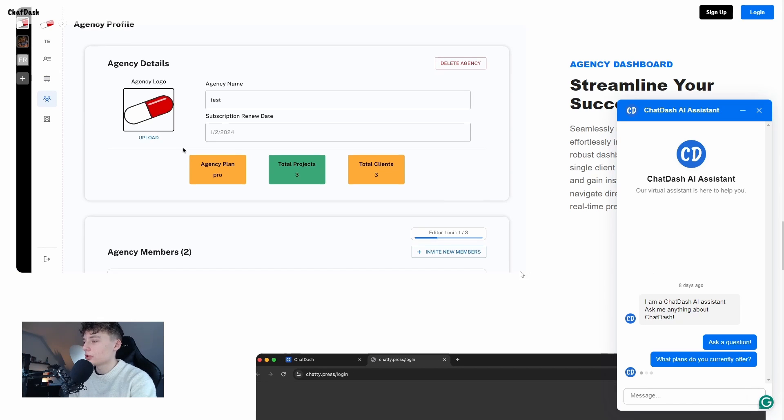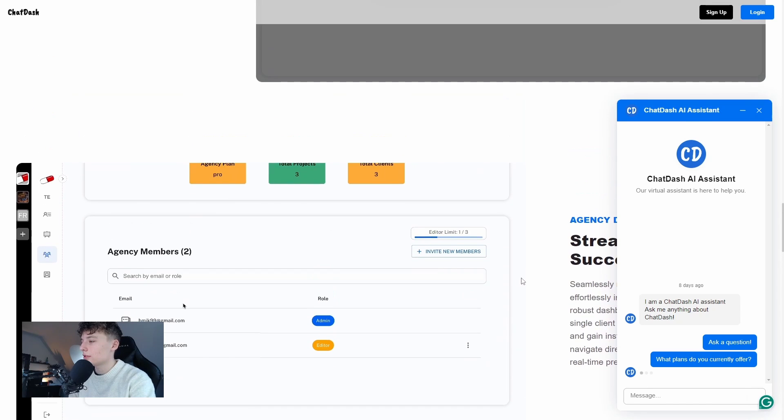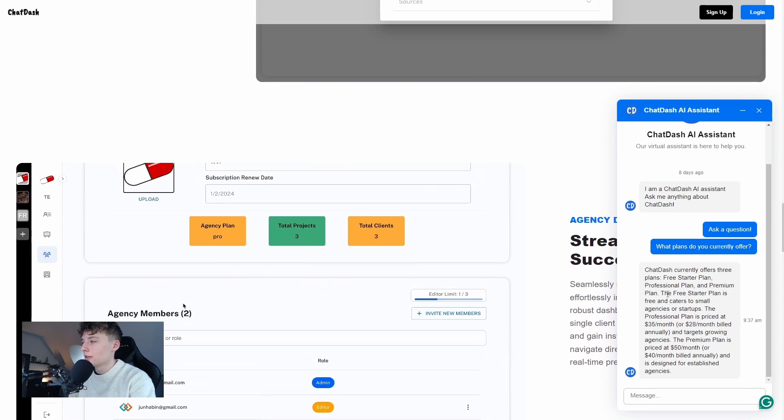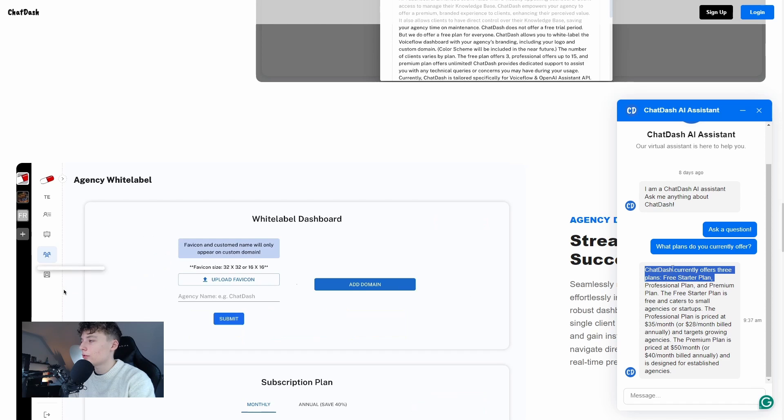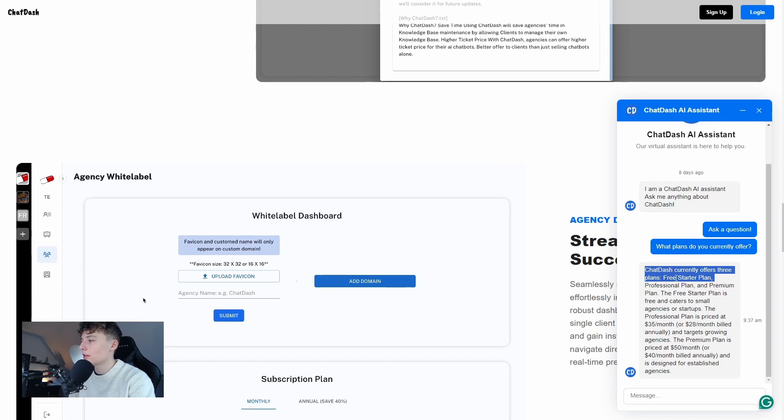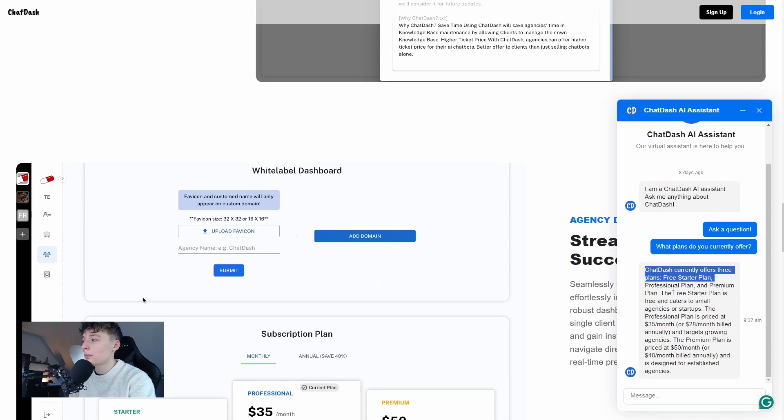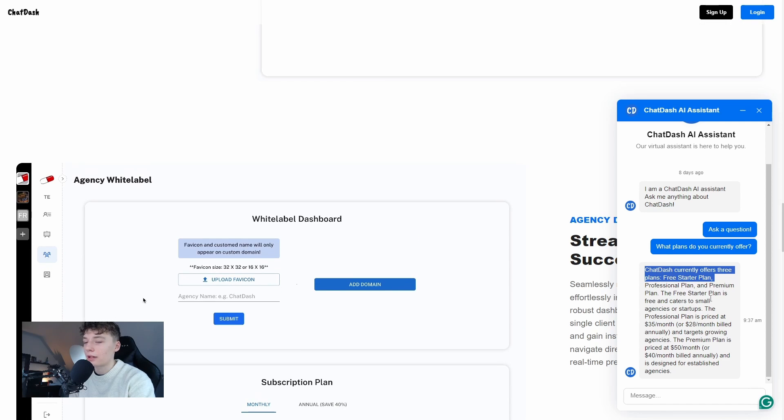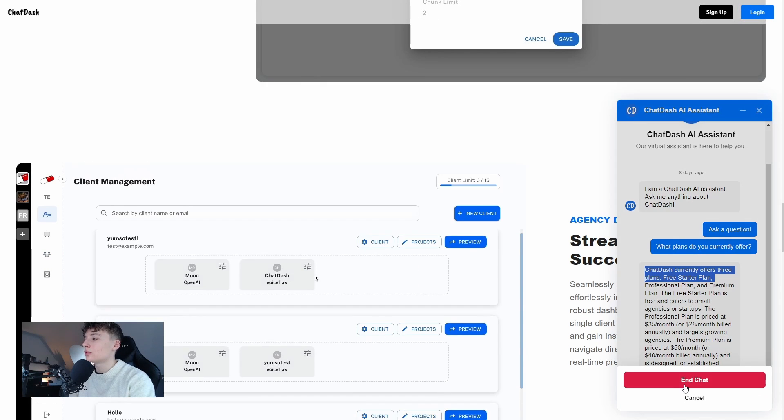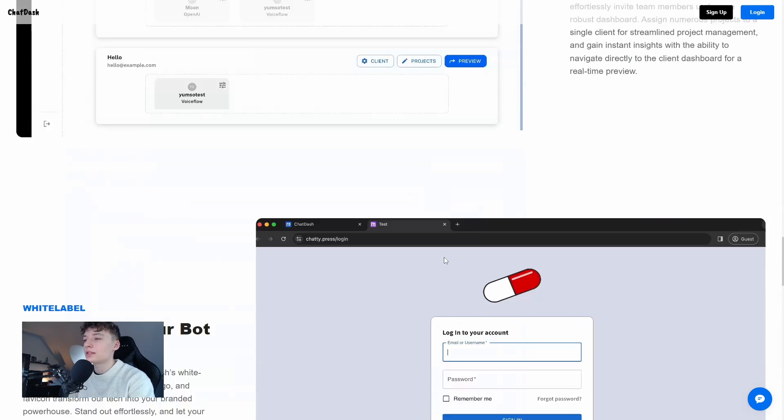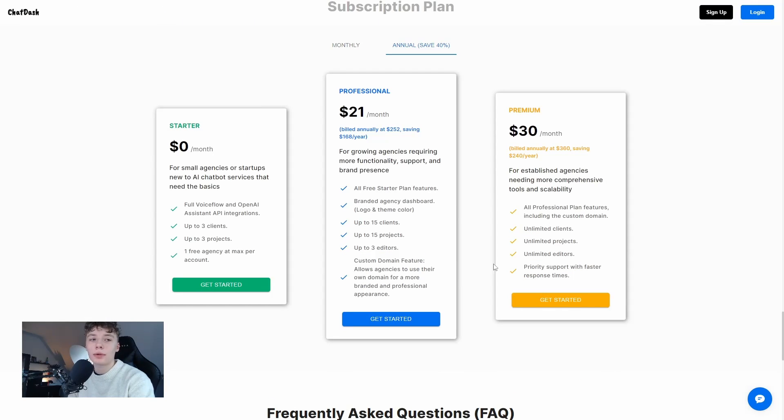We can ask questions and we can see that ChatDash currently offers three plans: a free starter plan, a professional plan, and a premium plan which we can see right here.